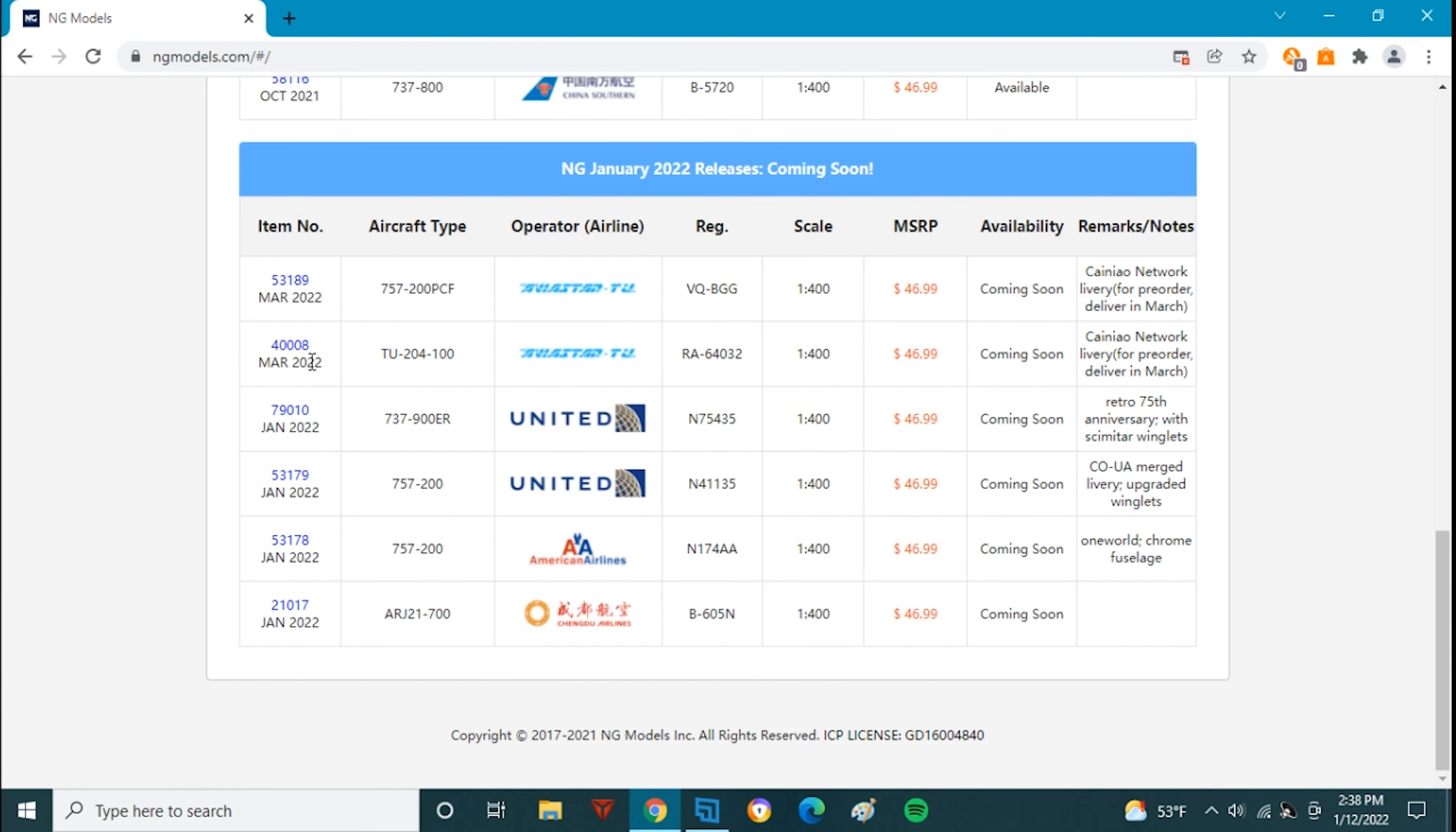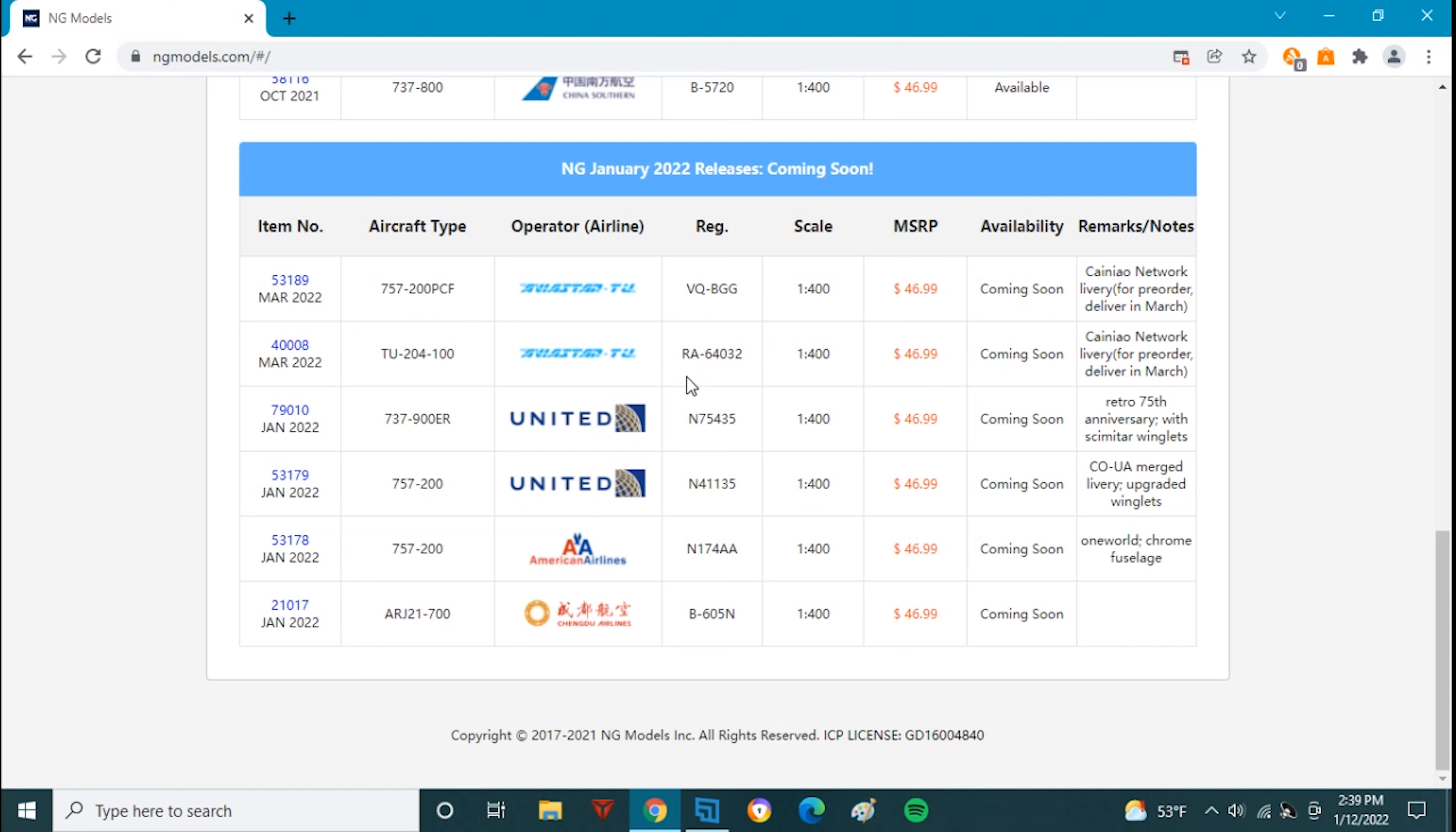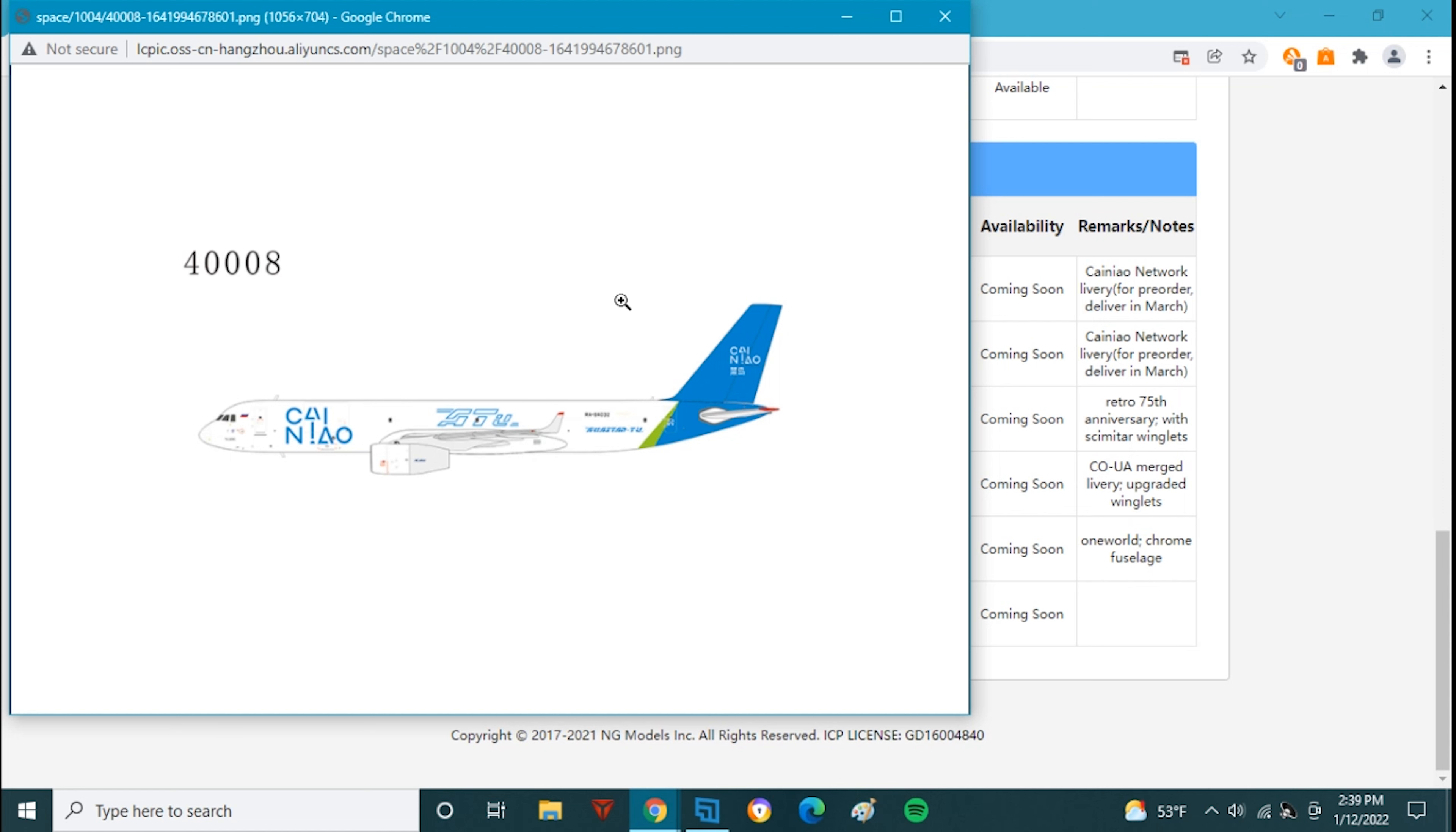And then here is a TU-204-100, Romeo Alpha 64032, and these are both $45.99. Now this airplane, I believe this is the one that just crashed recently, either this one or a different TU-204 from this airline. I'll be covering it in aviation news this week. I think NG making this model is probably because of the crash if I had to guess. I suspect they've been planning to make it anyway but because the crash just happened they decided to drop the release right away.